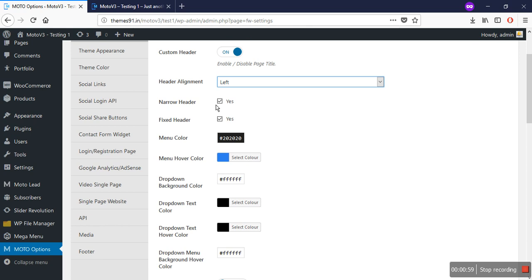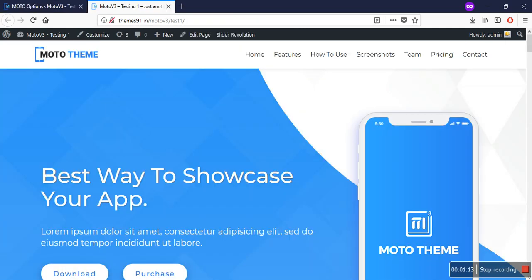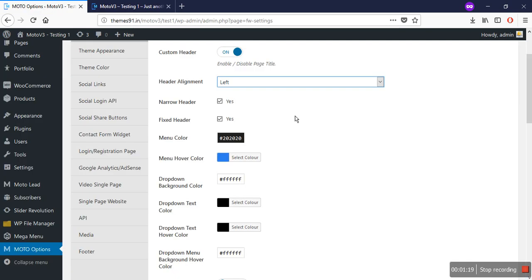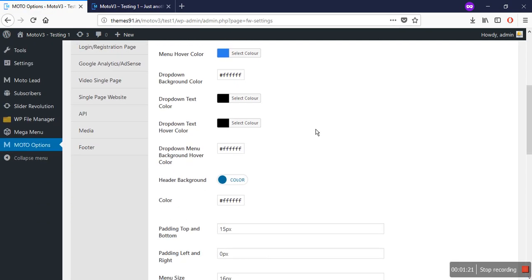You can also choose if you want a narrow header by checking this option, and if you want a fixed header you can also choose that option. You can choose the menu font color from this option and the menu hover color from this option as well. As you can see, the menu font color is set to black and the hover color is set to blue. You can also change the color of your drop-downs from this option.